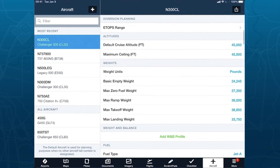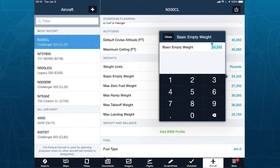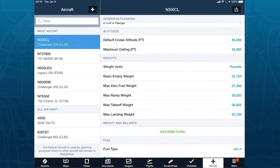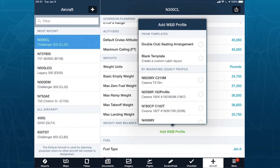In terms of weight and balance, we have our weights block. The one thing you definitely want to do is change your basic empty weight to match your aircraft — we start you off with a value from the manual, but it's typically an example value, so check your weighing sheet. I'm going to go with 24,750. The green 'Add Weight and Balance Profile' button at the bottom is new, and this is where you set up your weight and balance profile. We have two groups: a migration group for bringing over previously set up aircraft, and a templates group.